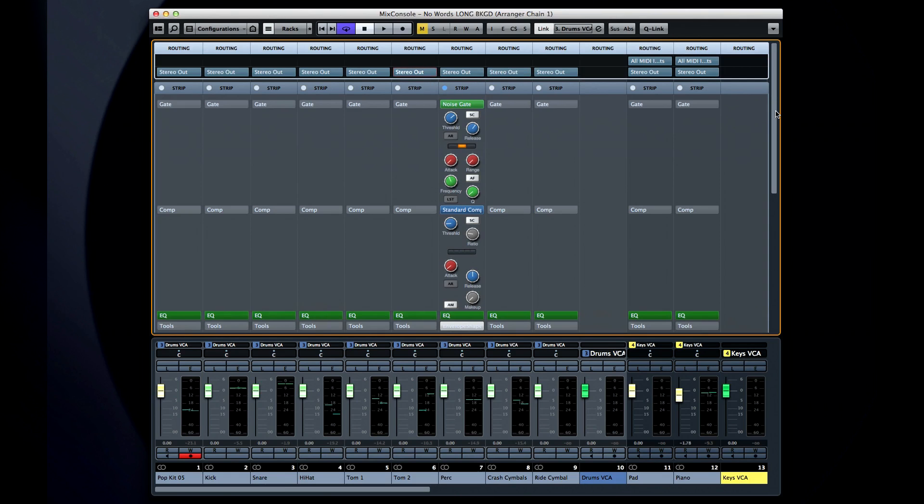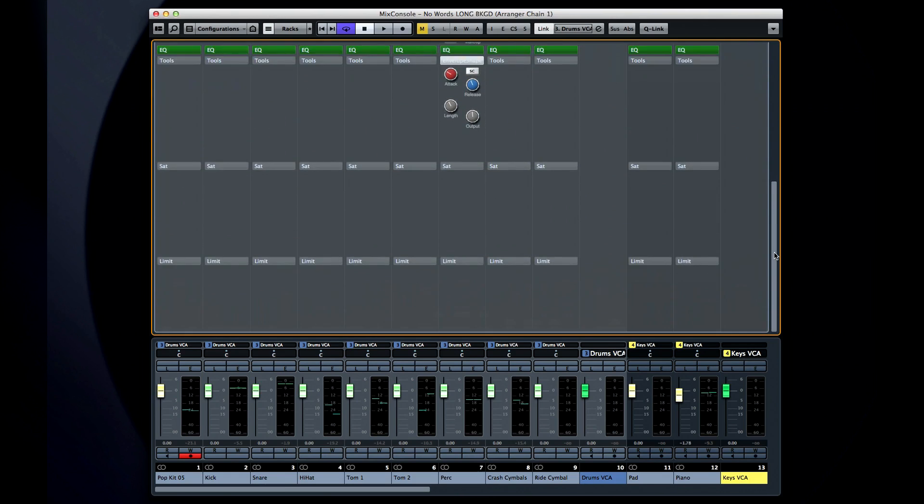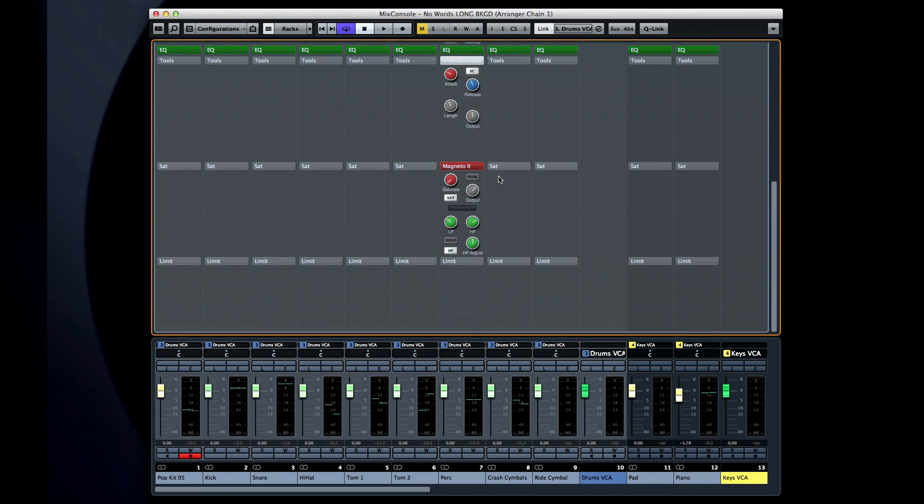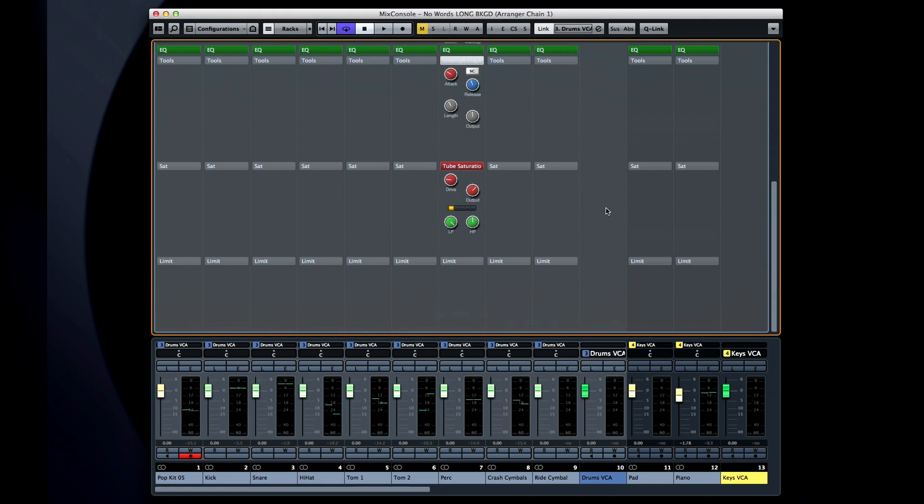The next modules are the tube and tape saturation units. This simulates the subtle and graceful distortion that analog tape introduced as it approached overload. Think of it as a very mild harmonic distortion used to add warmth. You'll have to experiment with the amount and the duplex control for any application to find the sweet spot.